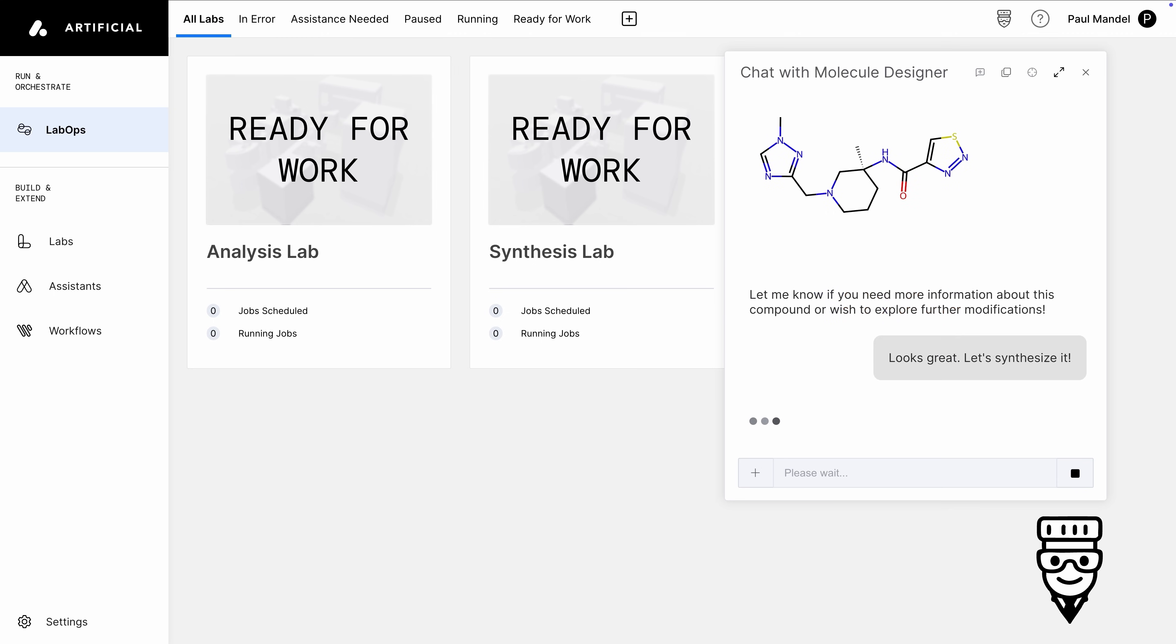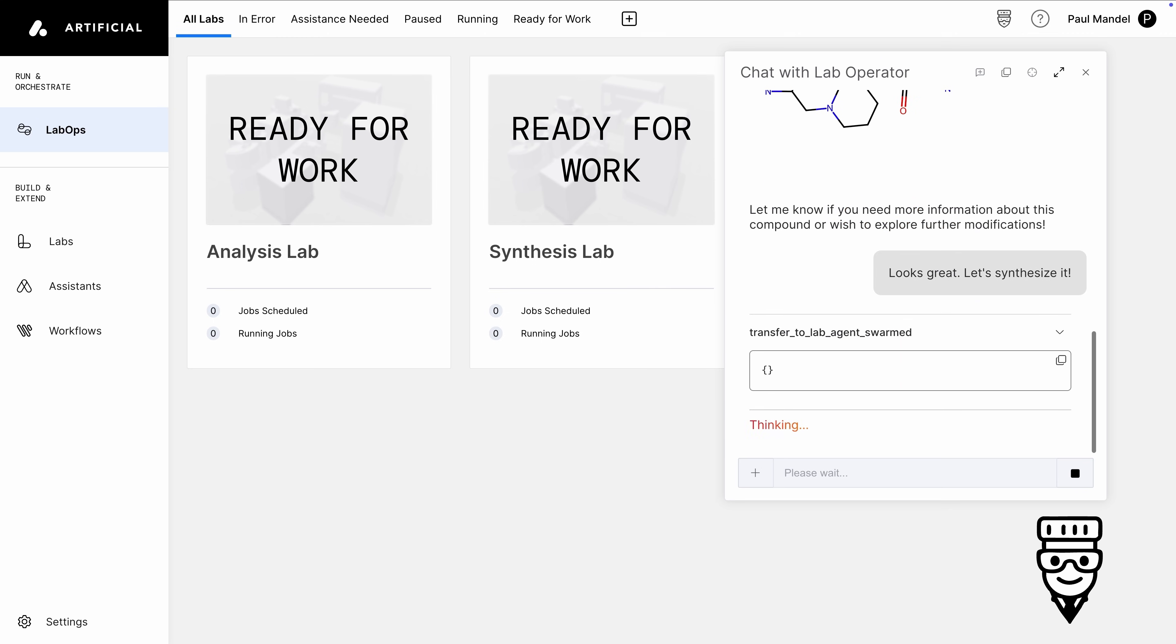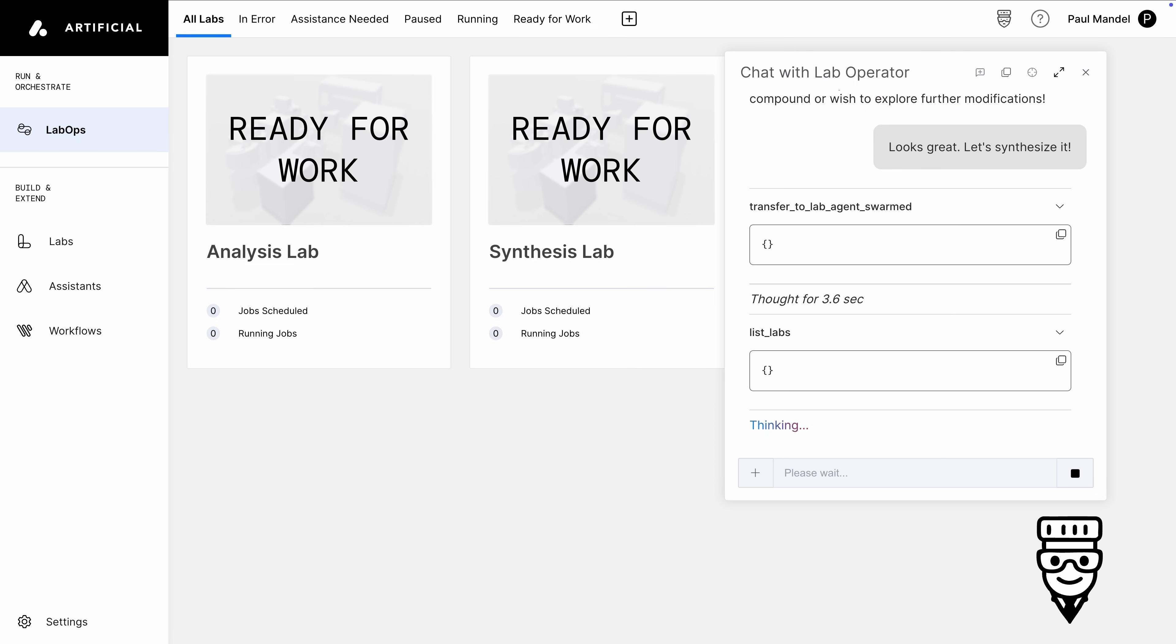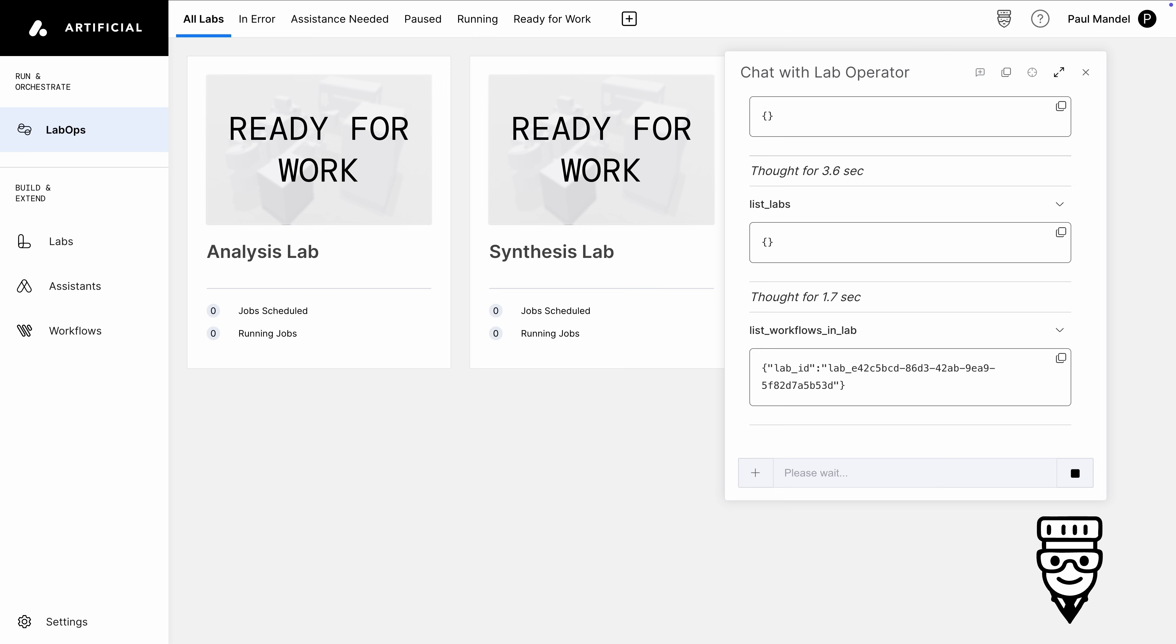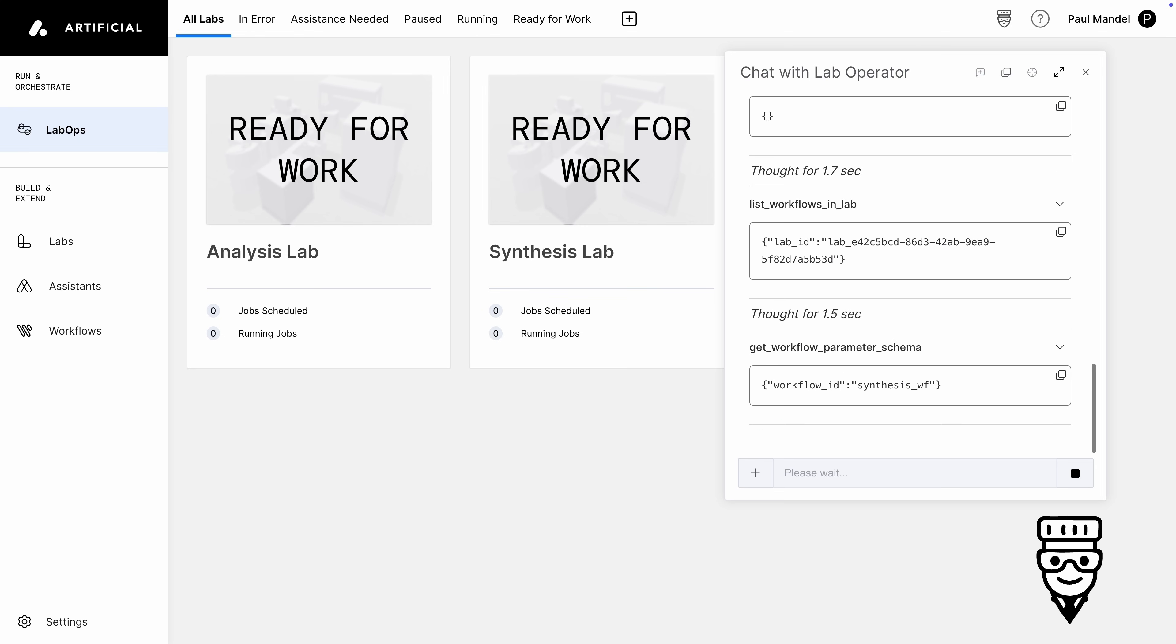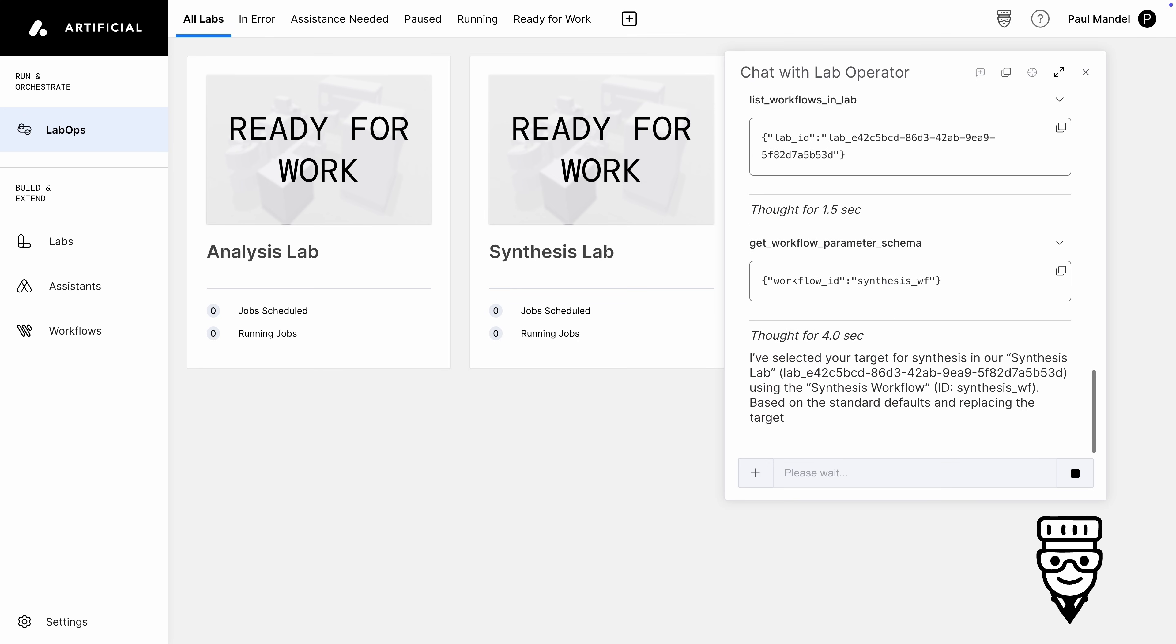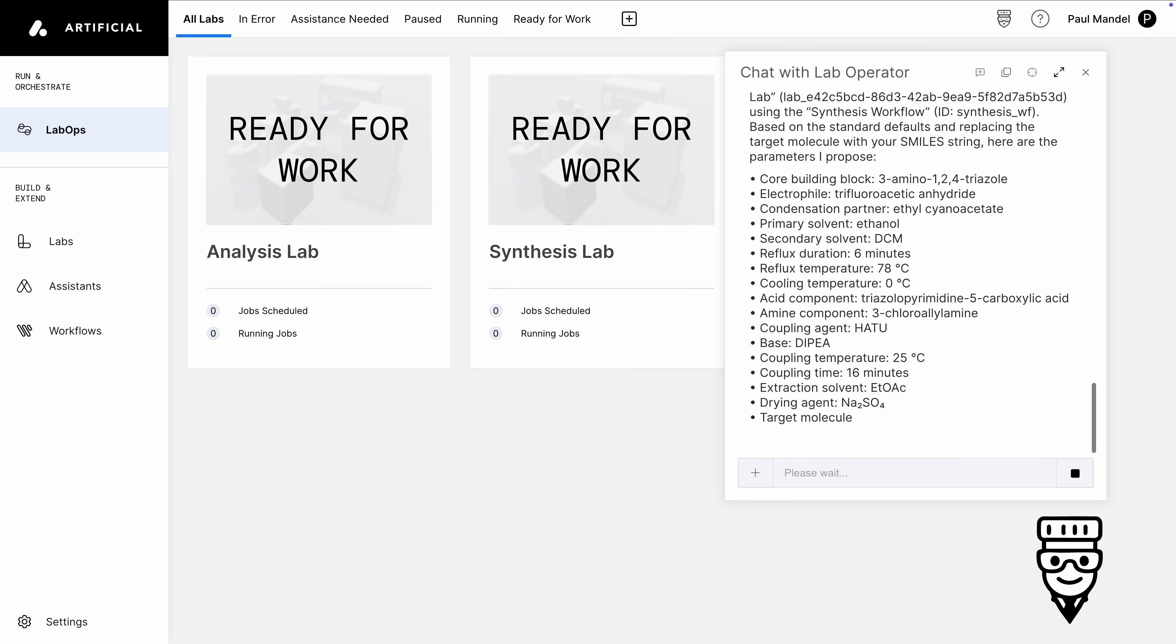Through our agentic framework, Tippy has access to a specialist agent that understands how to interact with labs and workflows. Tippy will identify a lab with a workflow that can synthesize our desired molecule. In this case, it picks our synthesis lab and the synthesis workflow within that lab. Based on that workflow and the molecule we want to synthesize, Tippy suggests some default parameters for us to use.